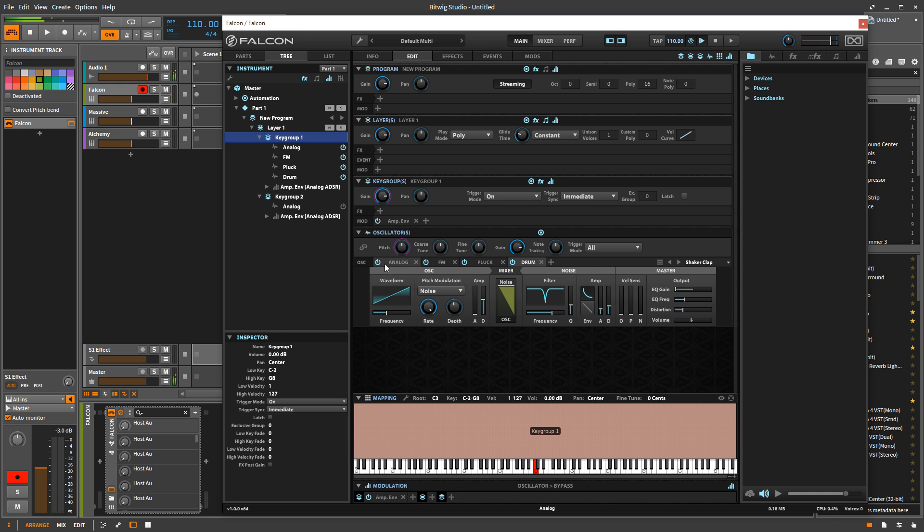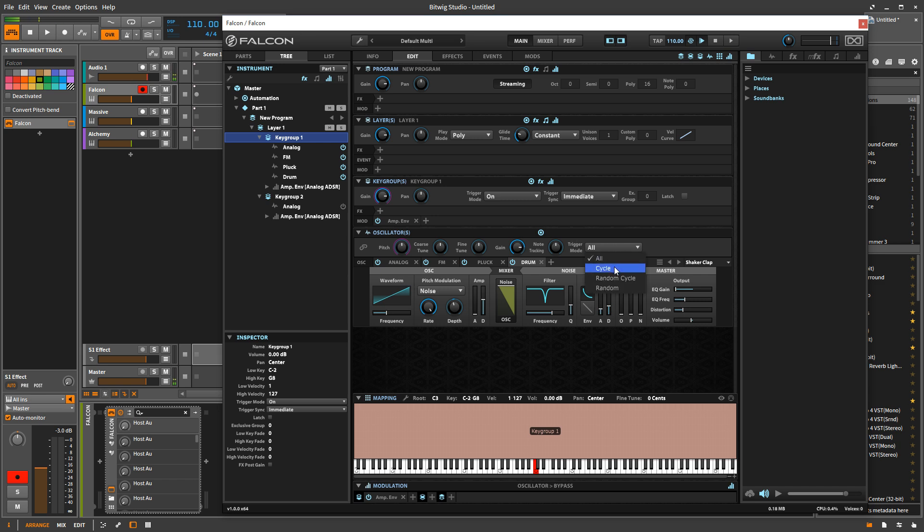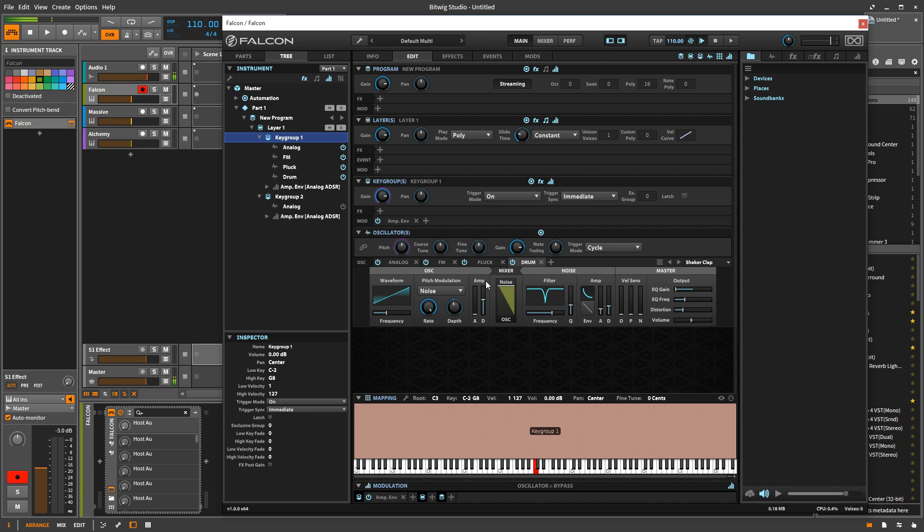So that's very powerful and flexible. Another thing you can do is you can go over here to trigger mode. And you can actually cycle through the different oscillators that you have here. If I play a note, I keep playing it. It's going to go through each one of those every time.